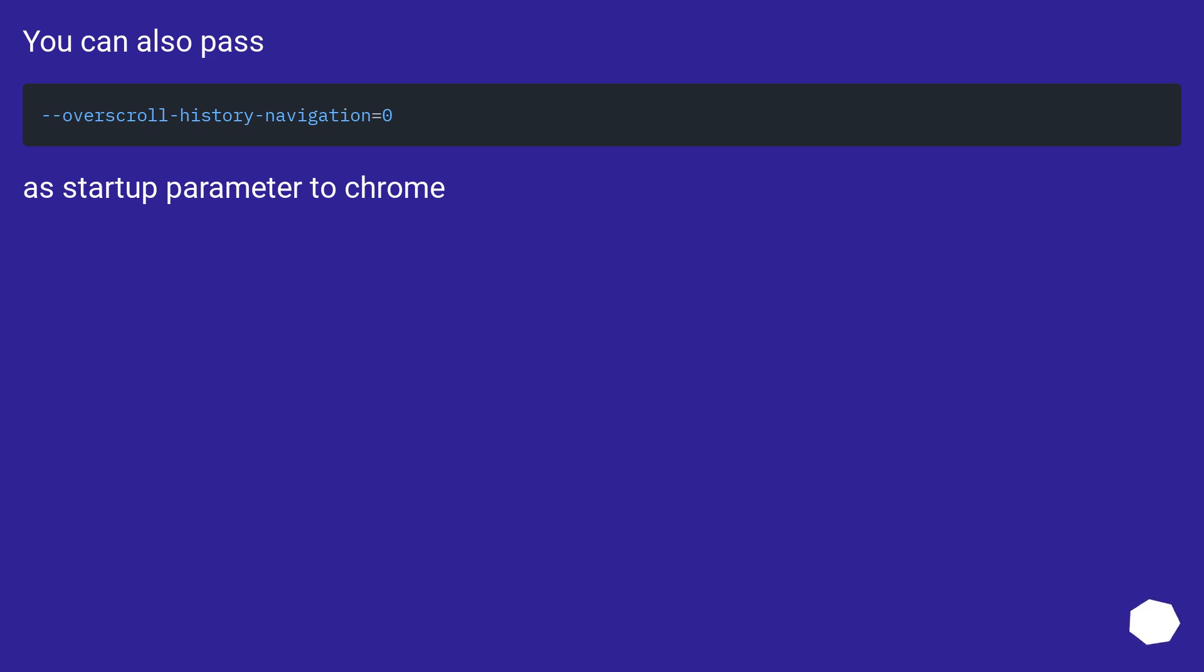You can also pass a startup parameter to Chrome.